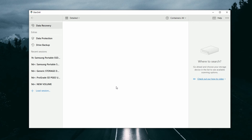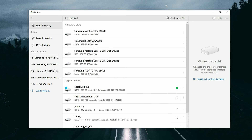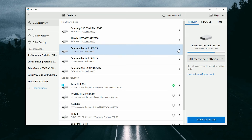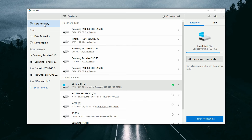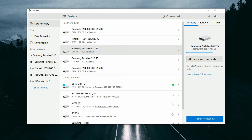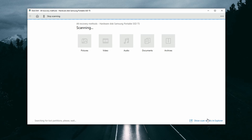So once Disk Drill is open and you reach the main page, you'll see the Disk List with all the drives connected to the computer in the middle, the feature selector on the left, and the scan selector and scan start on the right. If you have not already connected the drive that has your video files on it, go ahead and do so now, and once you do, it will show up in the Disk List. Select it, choose your scan method, and click Search for Lost Data.